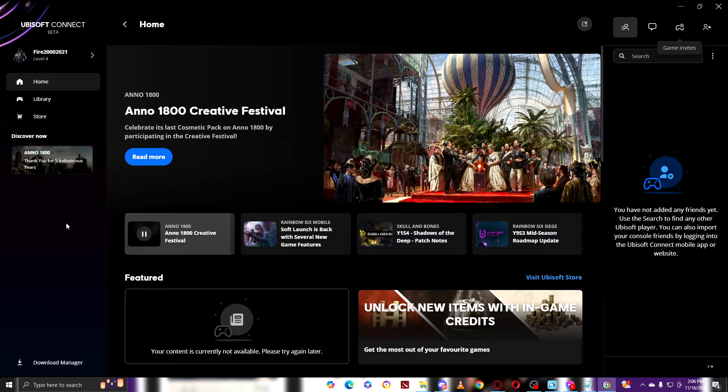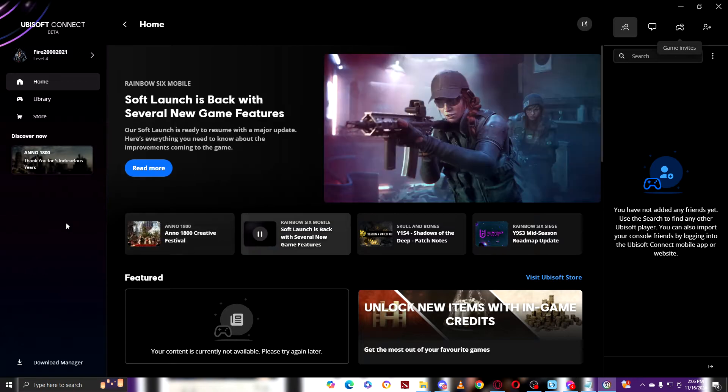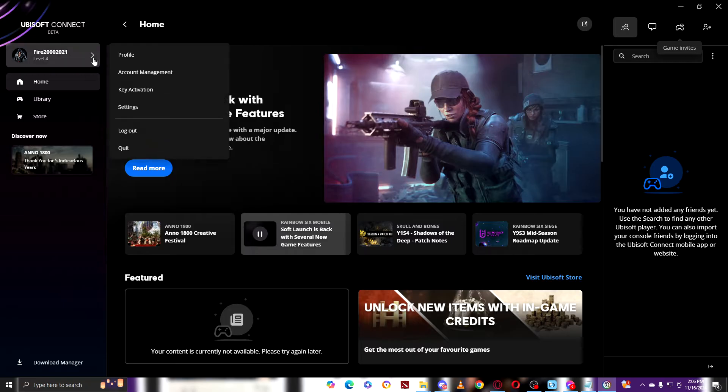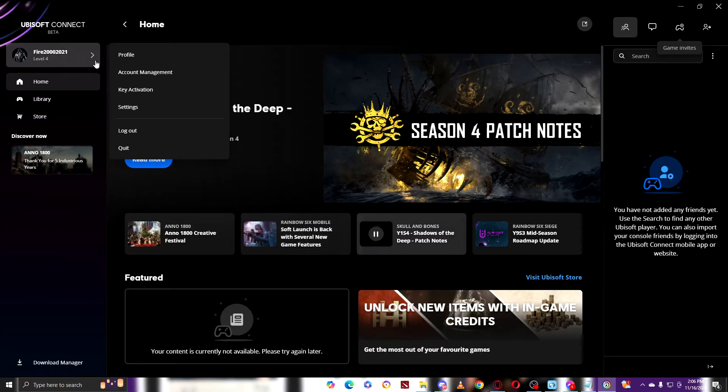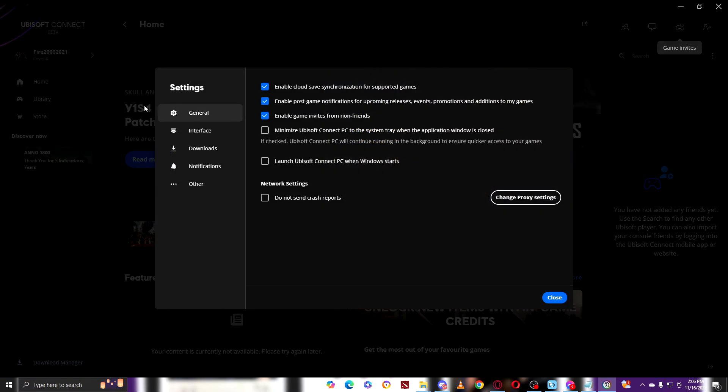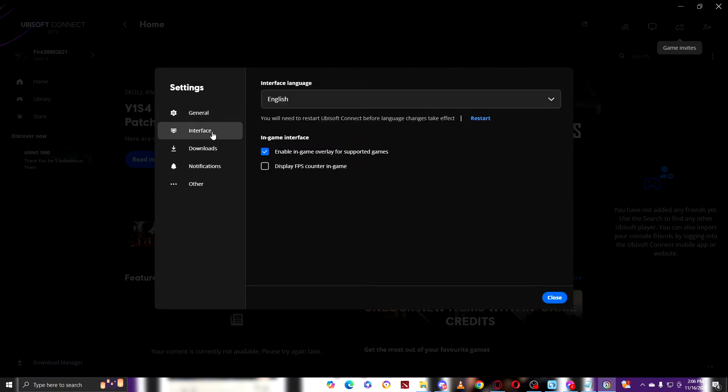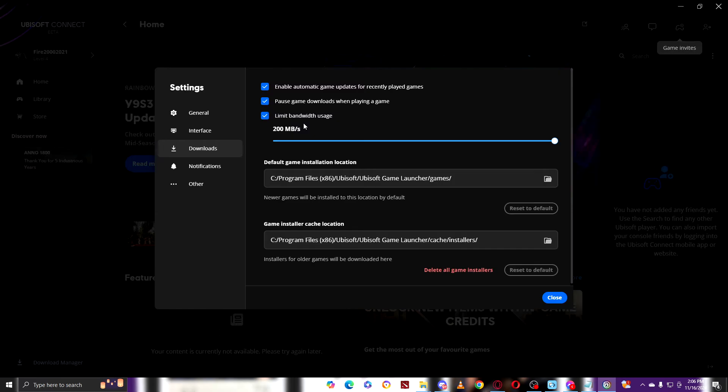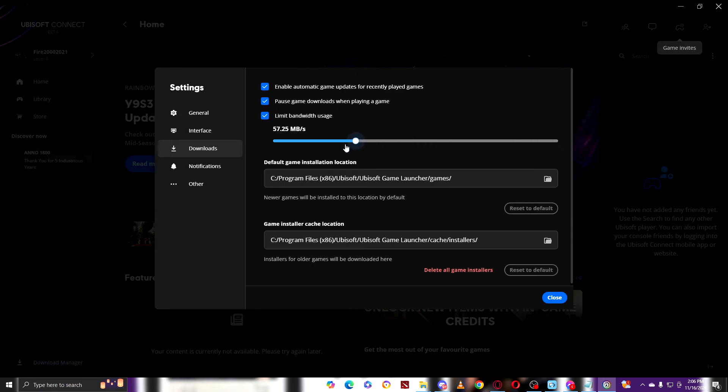To increase the download in your Ubisoft, sometimes it's just a settings issue. For example, right here, let's open up your Ubisoft Connect, then click on the arrow here, then after that click on Settings. After clicking on Settings, go right here to Downloads. When you're here at Downloads, you will see Limit Bandwidth Usage. What this does is it limits your bandwidth usage to 200 Mbps.